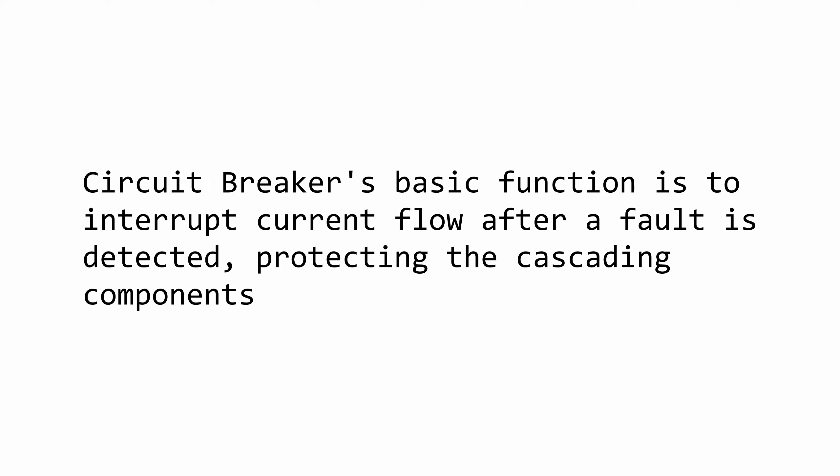Circuit breaker's basic function is to interrupt current flow after a fault is detected, protecting the cascading components. This might sound a bit confusing at first. Let me explain that with a real-world example, and then I will dive into the details and the implementation of the circuit breaker pattern.